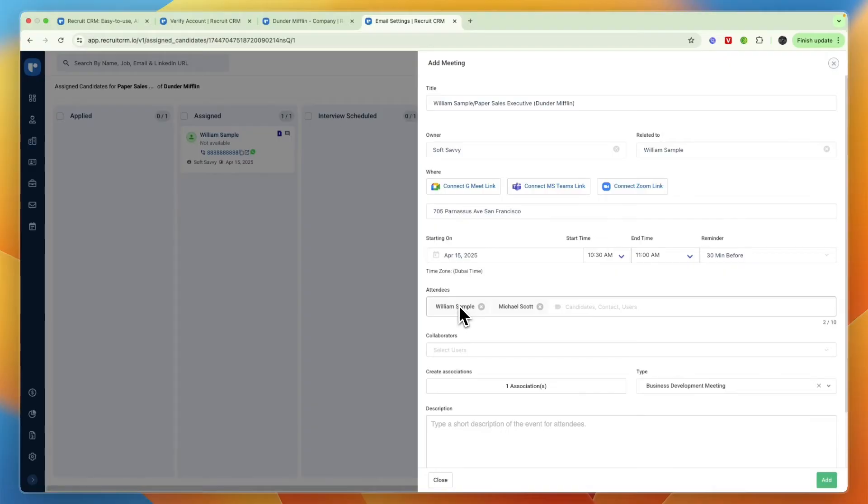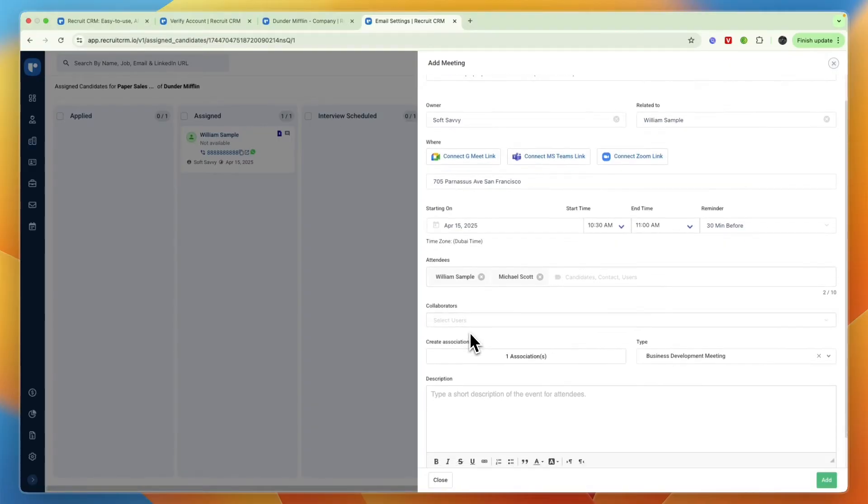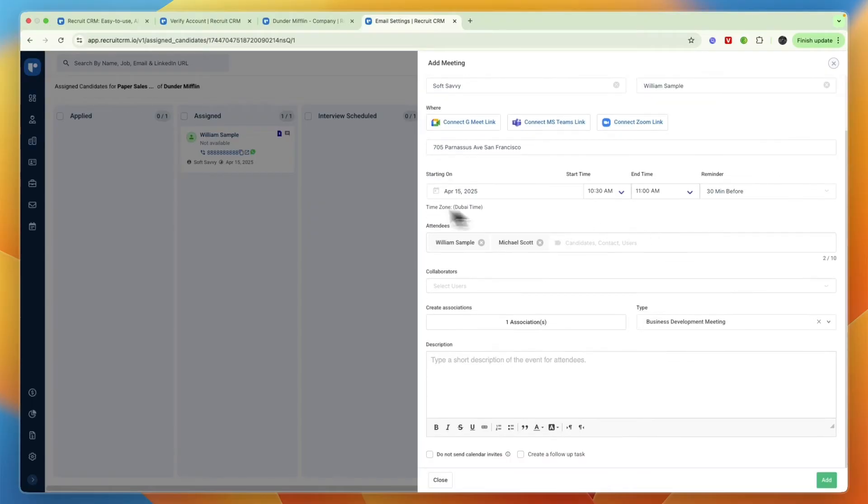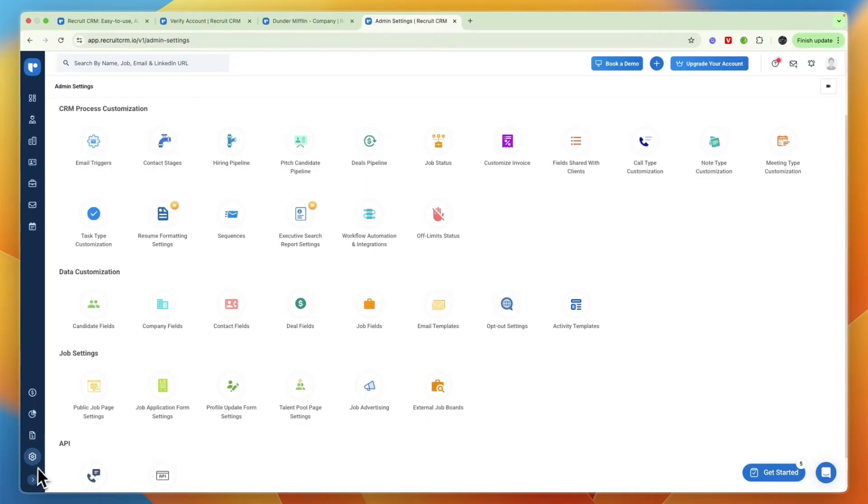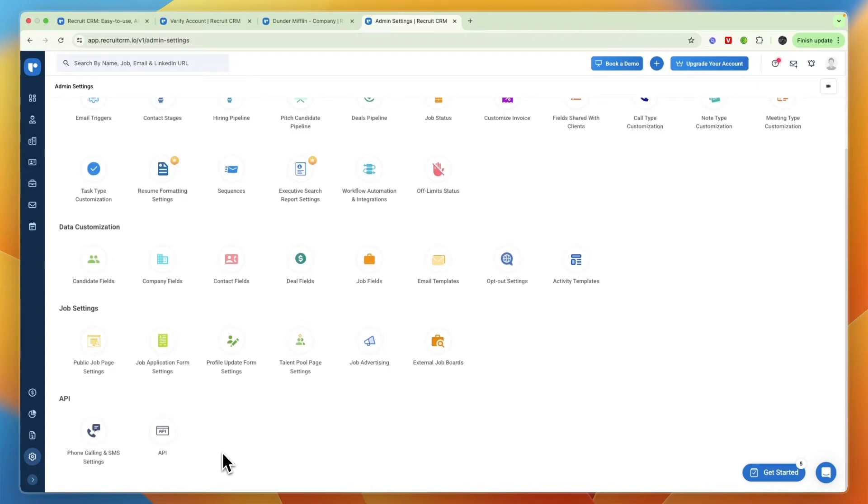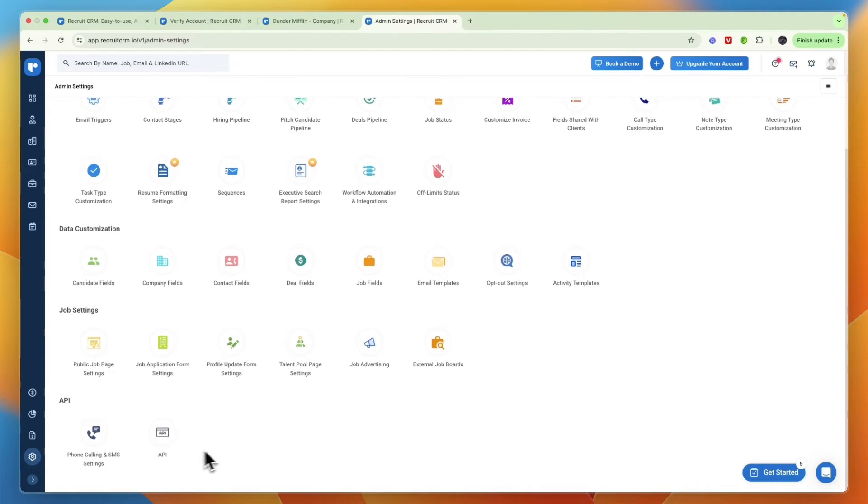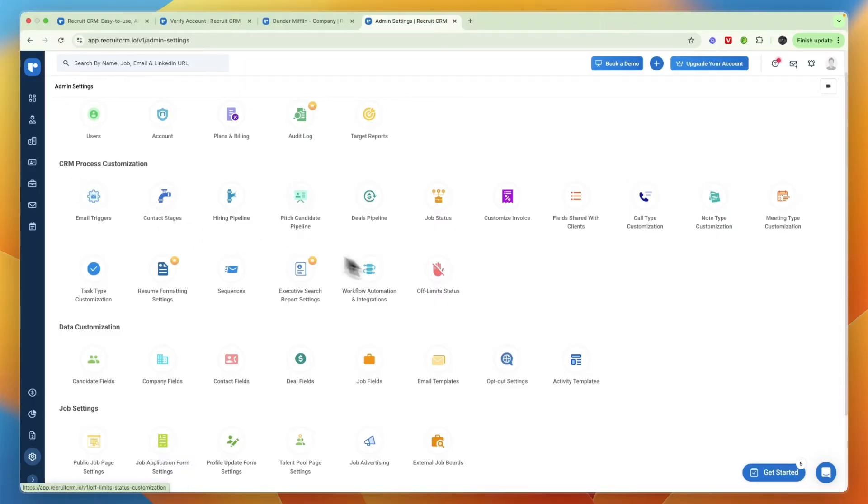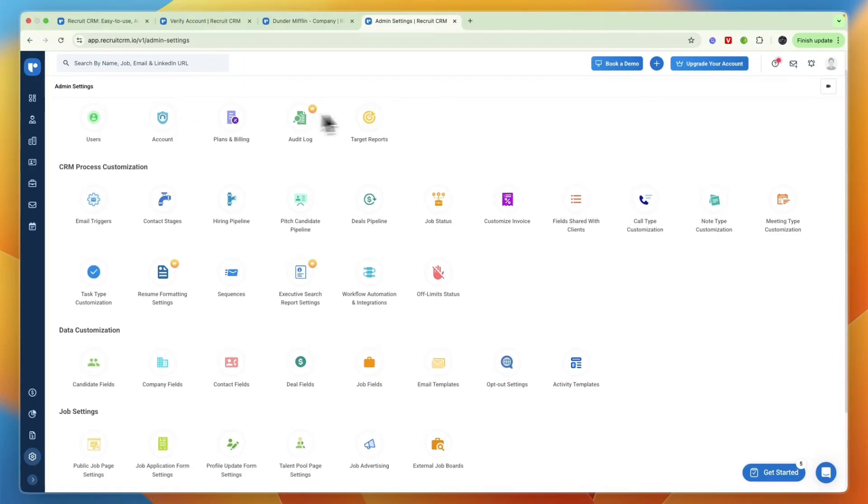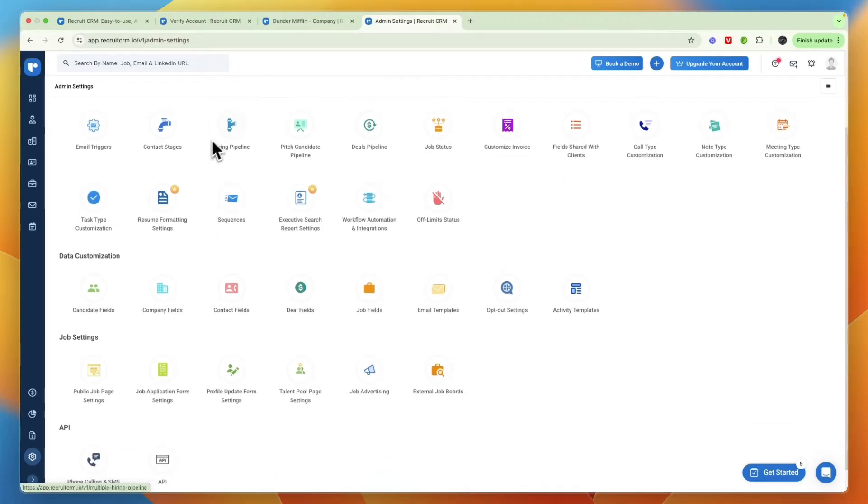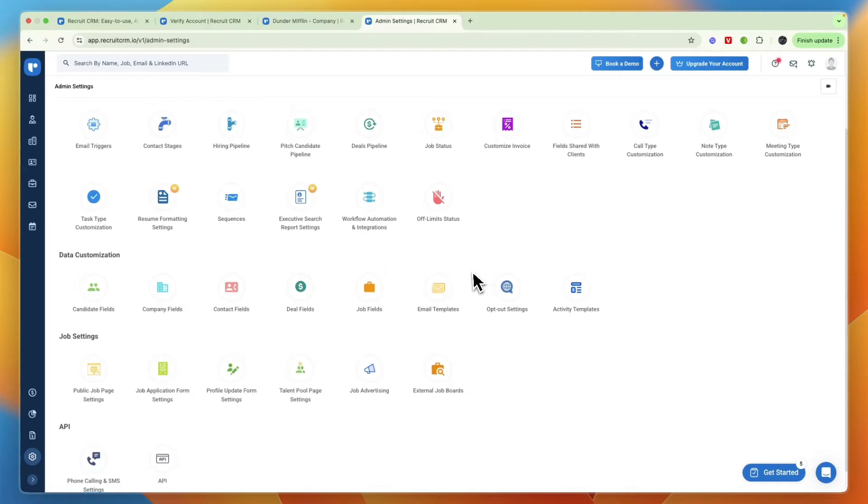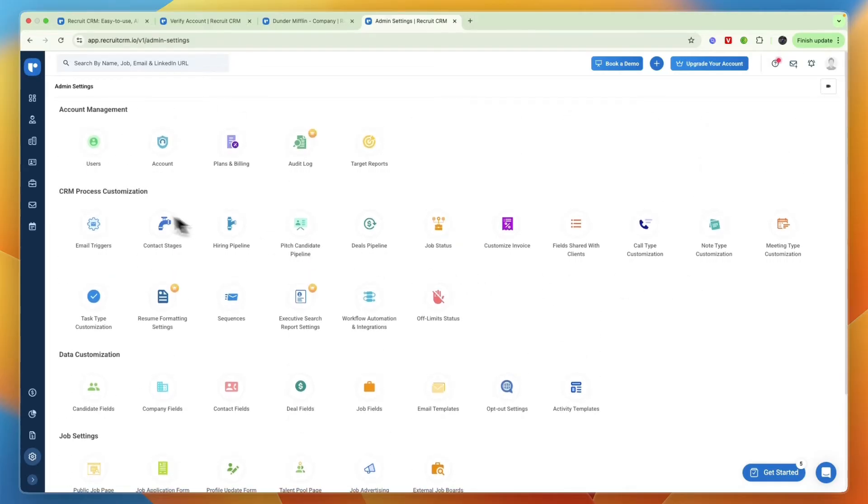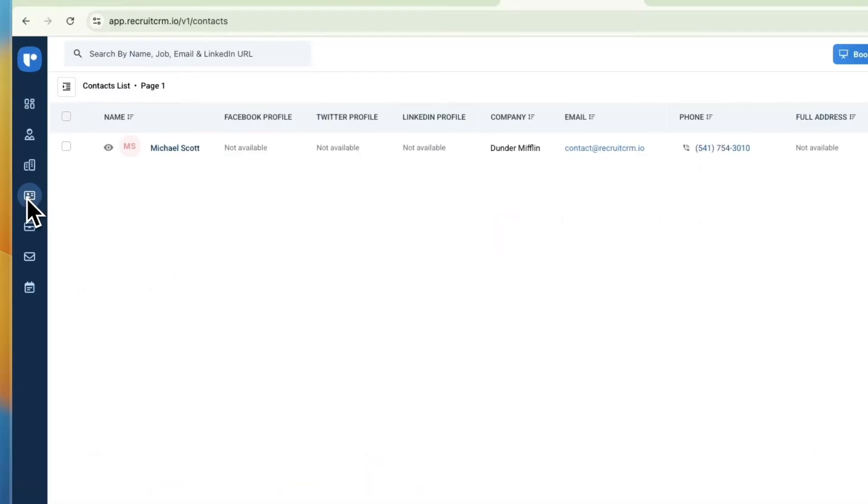If you head into the settings right here, the admin settings, you can see there's a bunch of stuff that you can also go and update. For example the CRM process customization such as the contact stages, hiring pipeline, etc. Then your admin settings such as the plan you are on, then you have the job settings, data customization and much more.